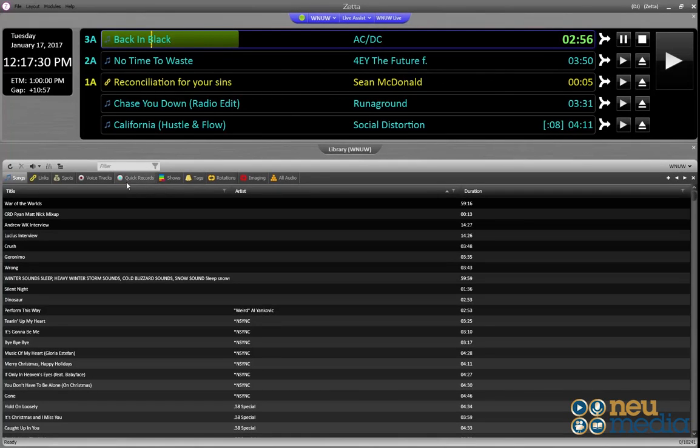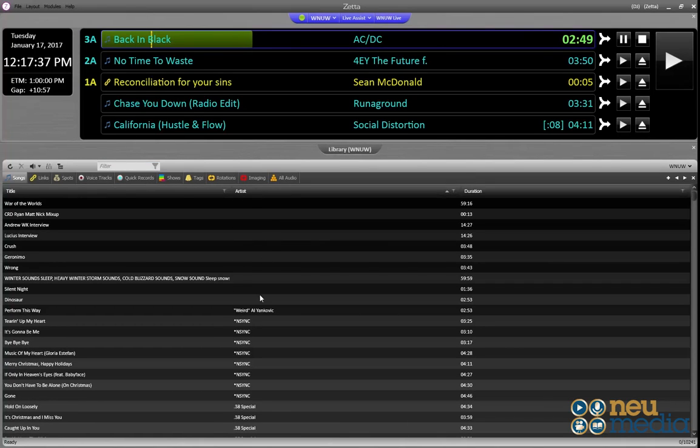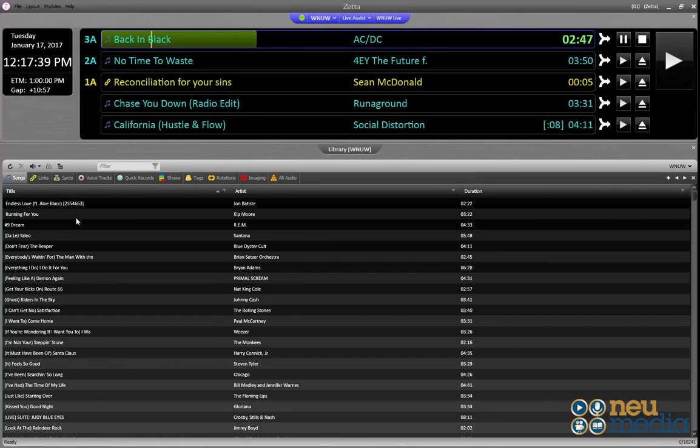To add a song to the library, it's very easy to do. You can either sort by title or artist by clicking here, and it'll sort alphabetically by artist or alphabetically by title.